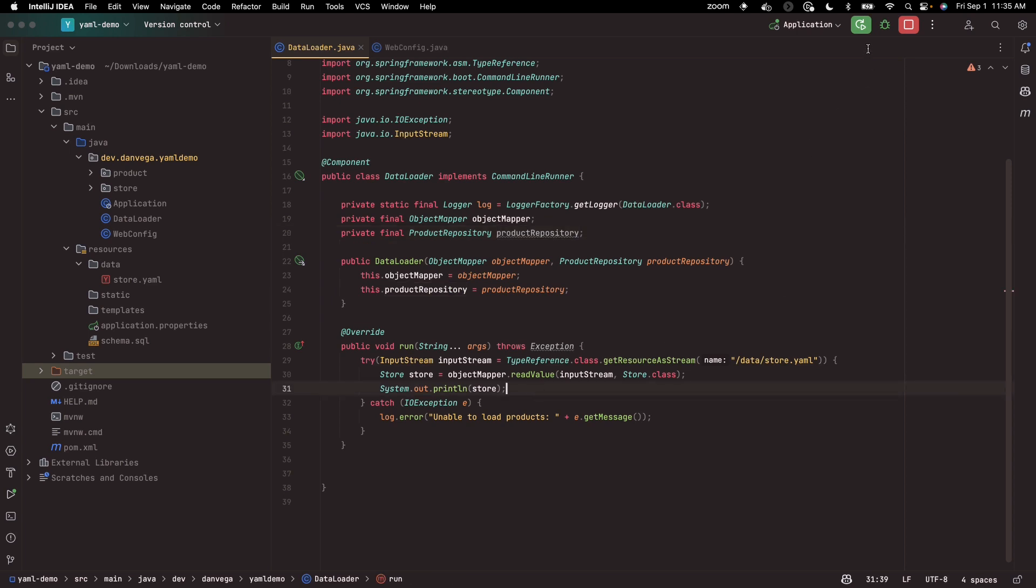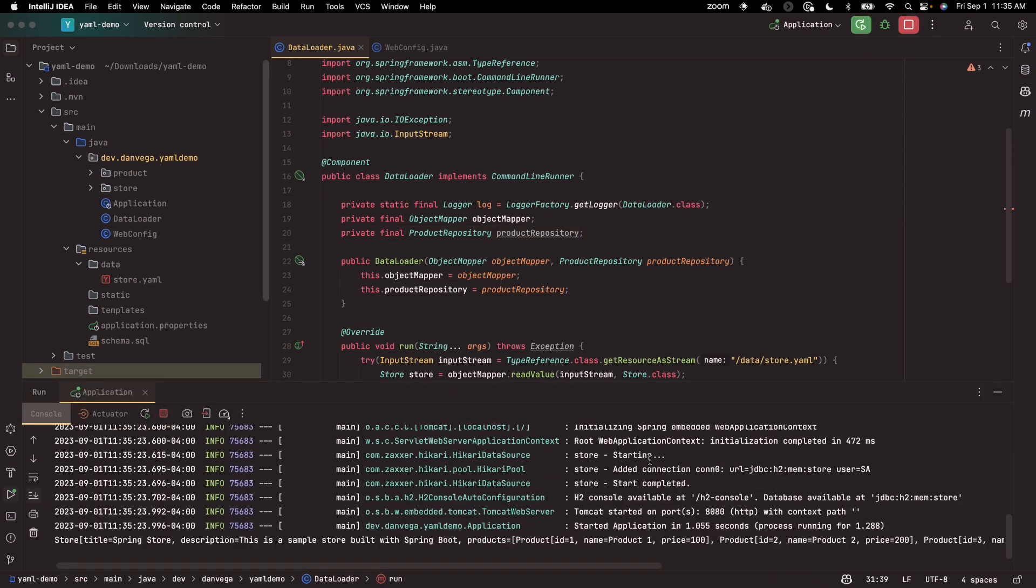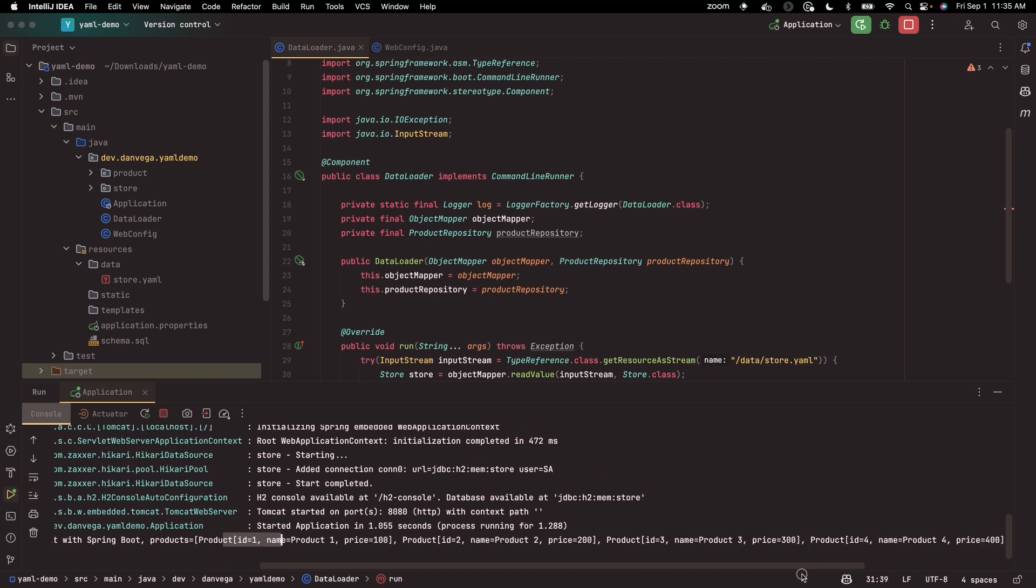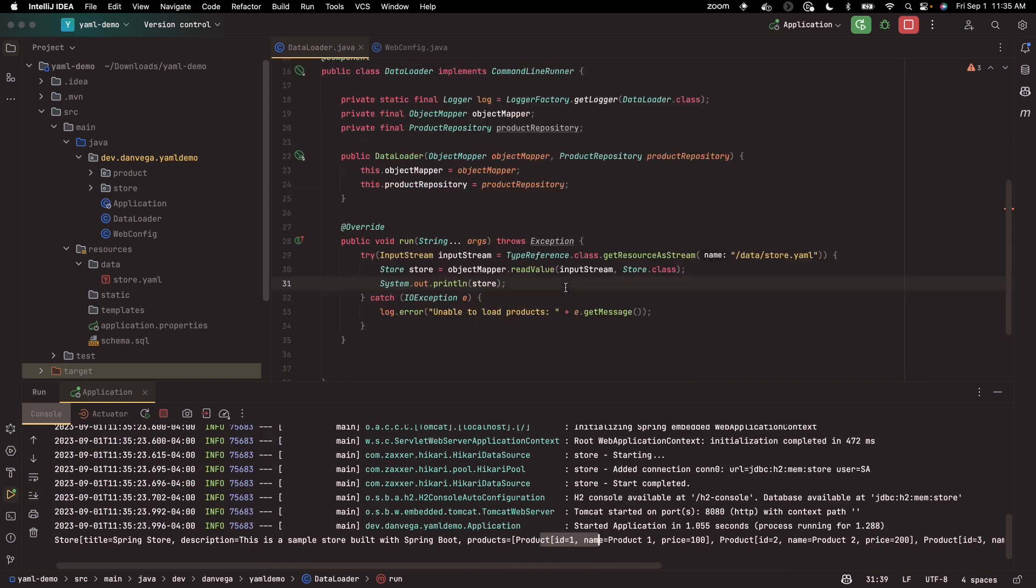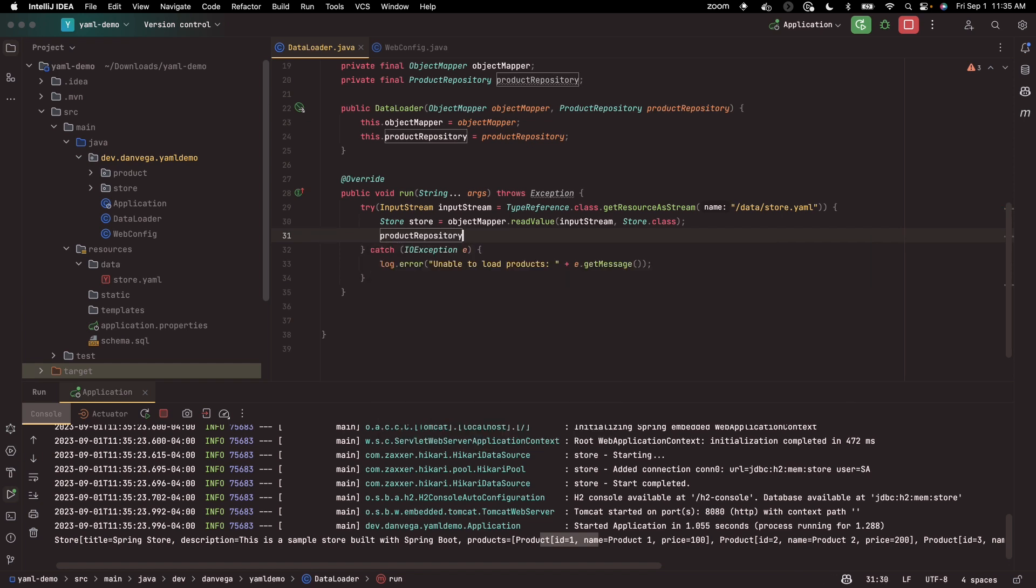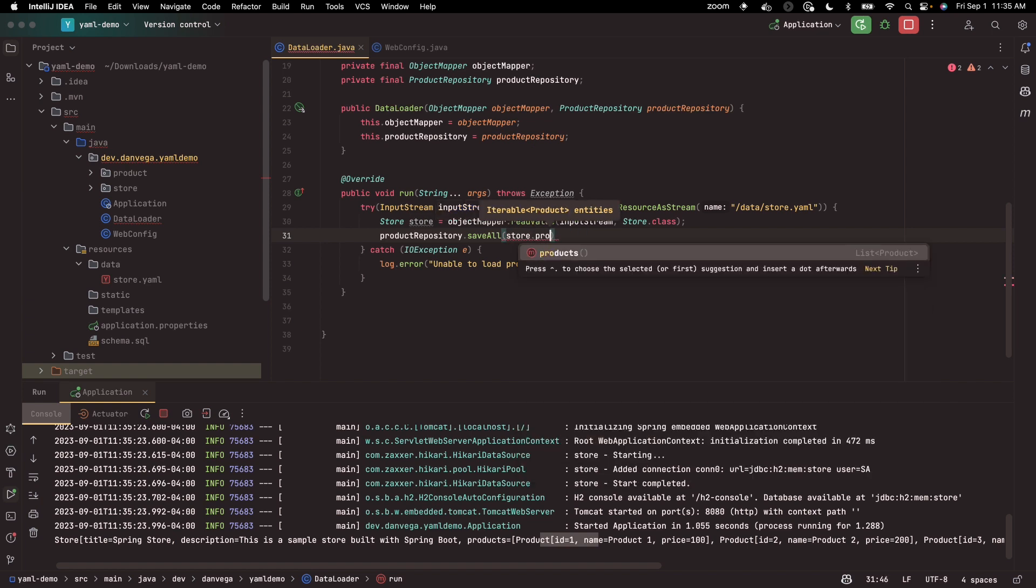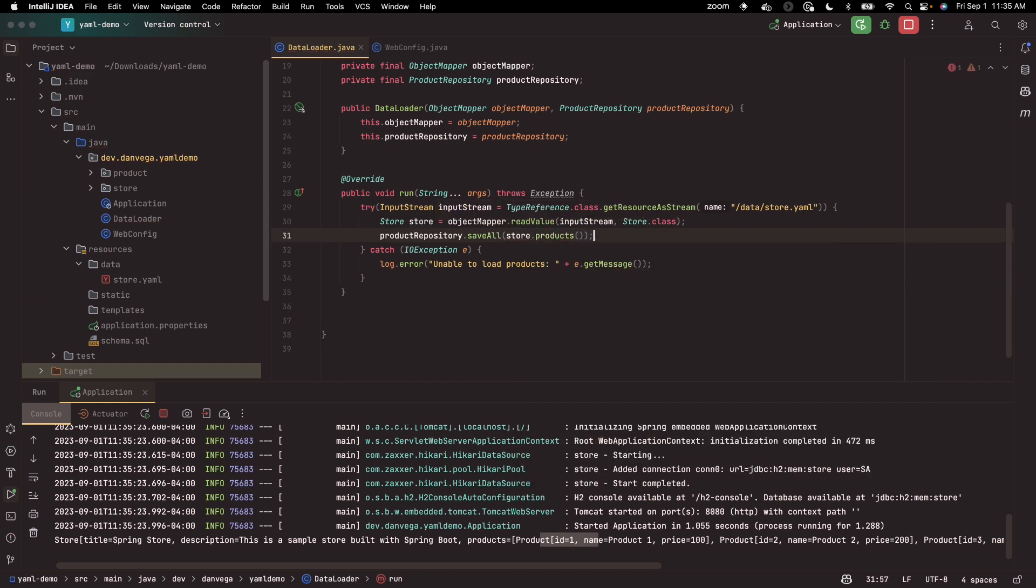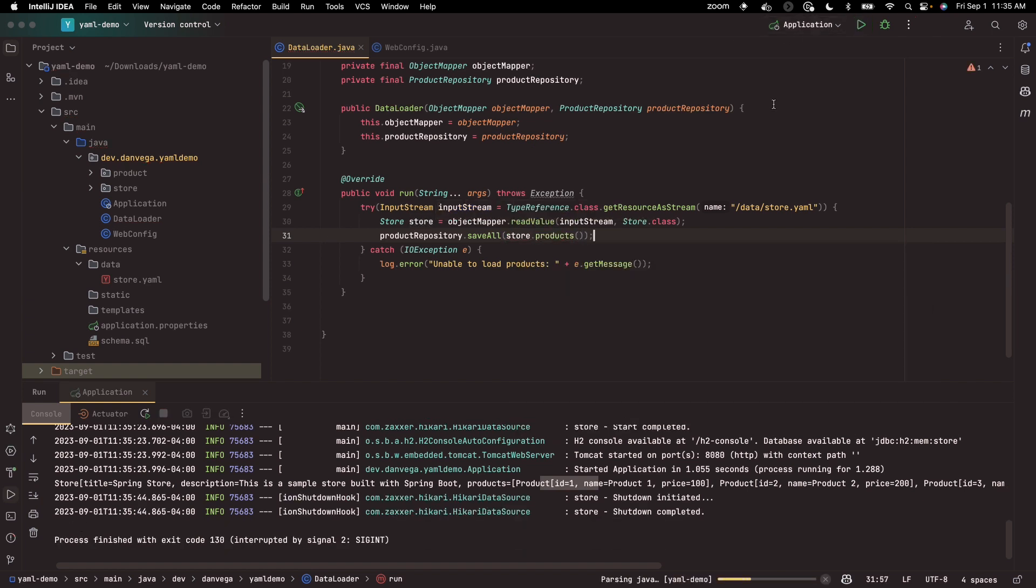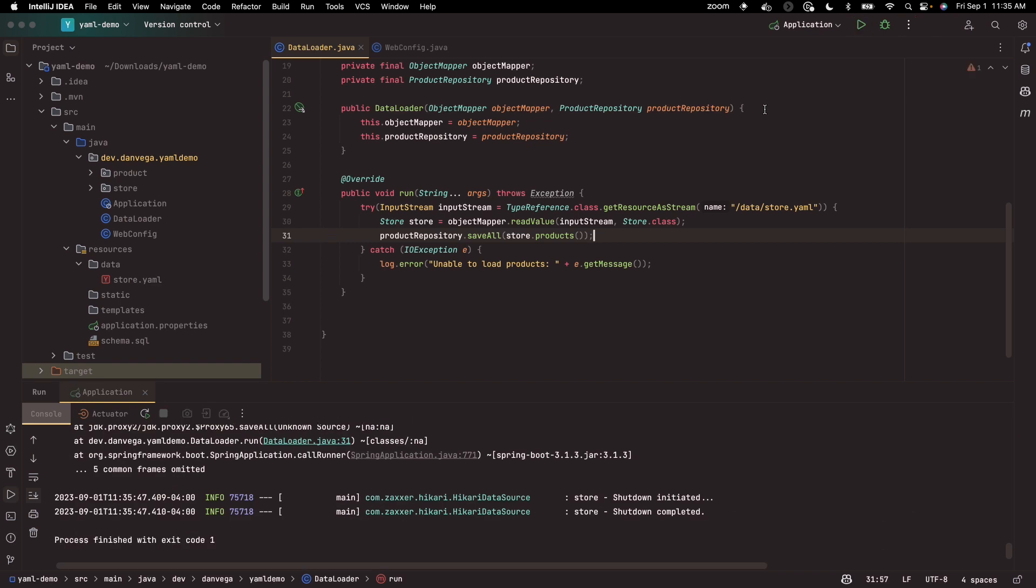So once this is in place, now if we run this, we can see that everything looks like it's working. Here's our store with our title and our description, and then we have all of our products in here. So now what we could do is we can come in here and say product repository dot save all. Store dot products, go ahead and pass that in.